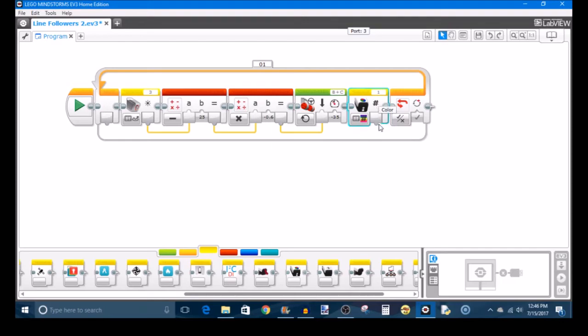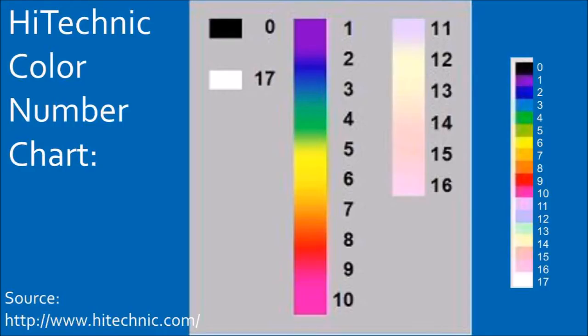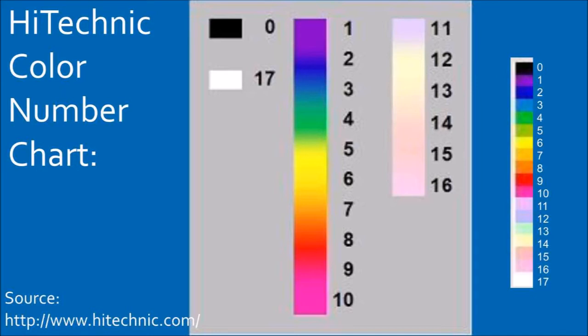And recall that the Hi-Technic Color Sensor outputs a color as a numerical value. Hi-Technic provides a color number chart, which I'm showing here, which shows you all of the different number assignments to the various colors. So you should use this chart to find which colors you're looking for because the sensor doesn't necessarily speak in terms of red, green, blue. It'll assign each color a number, and you're going to need to find which color or colors you're looking for and tell the program which number color to look for.